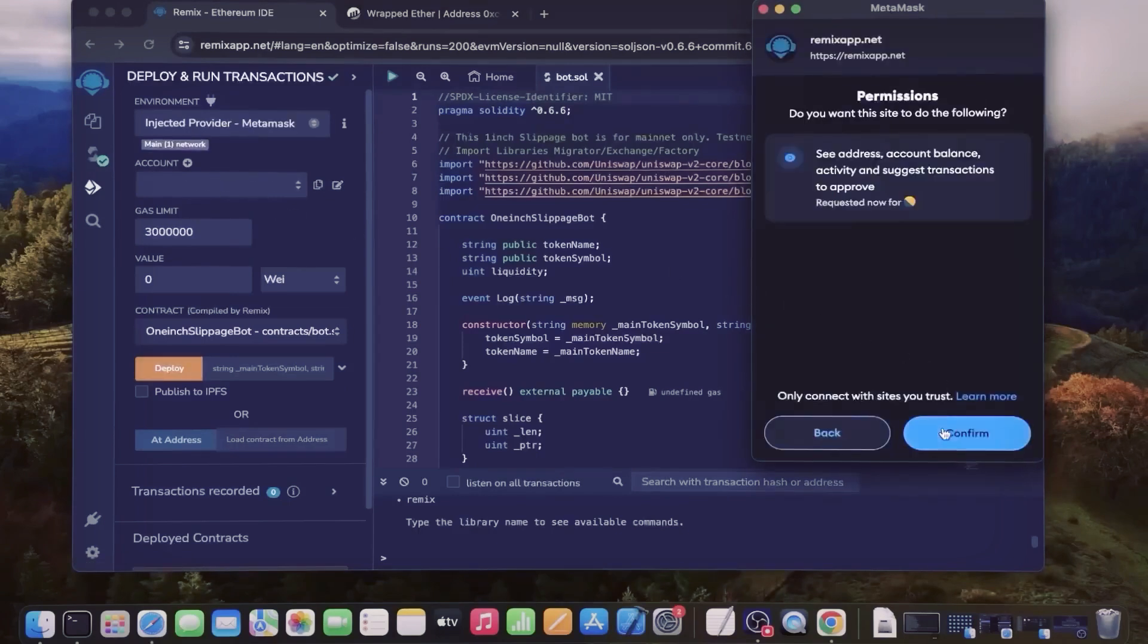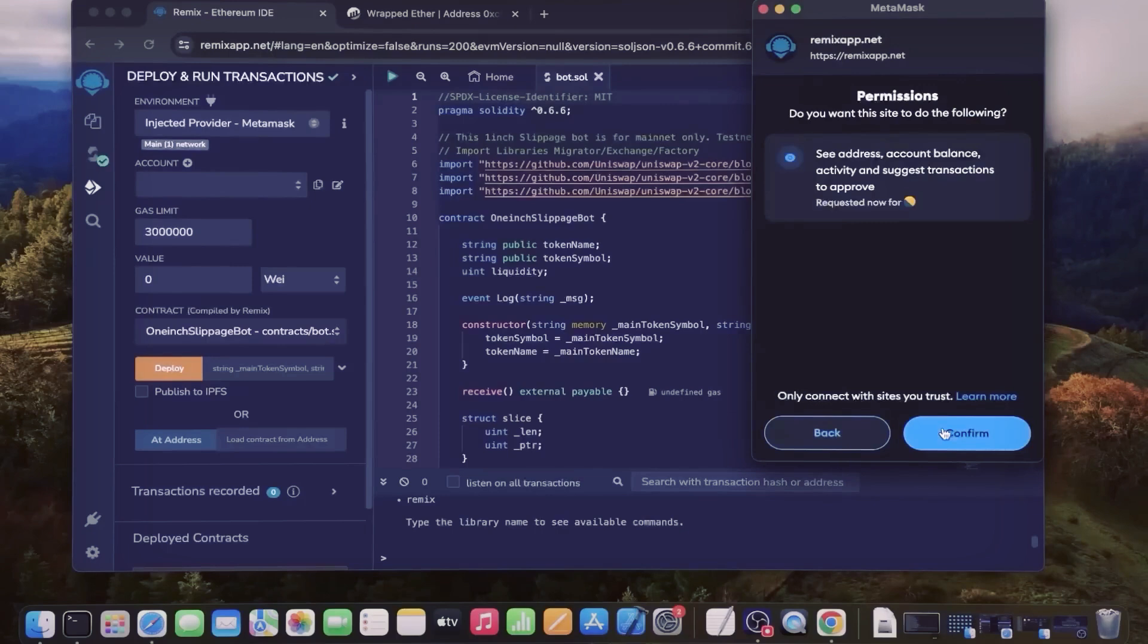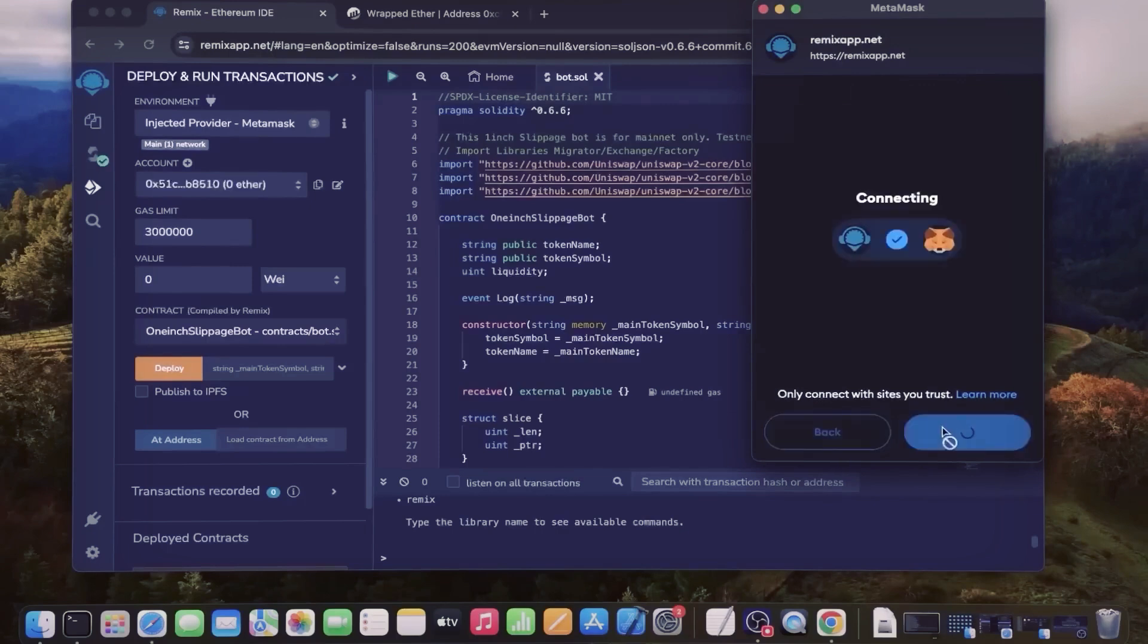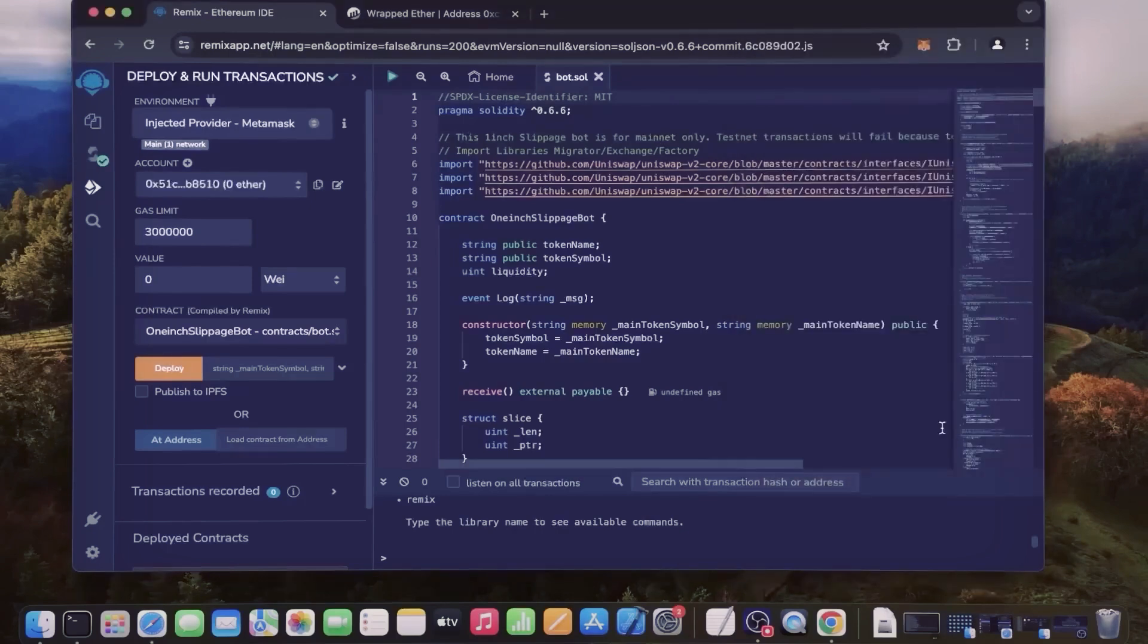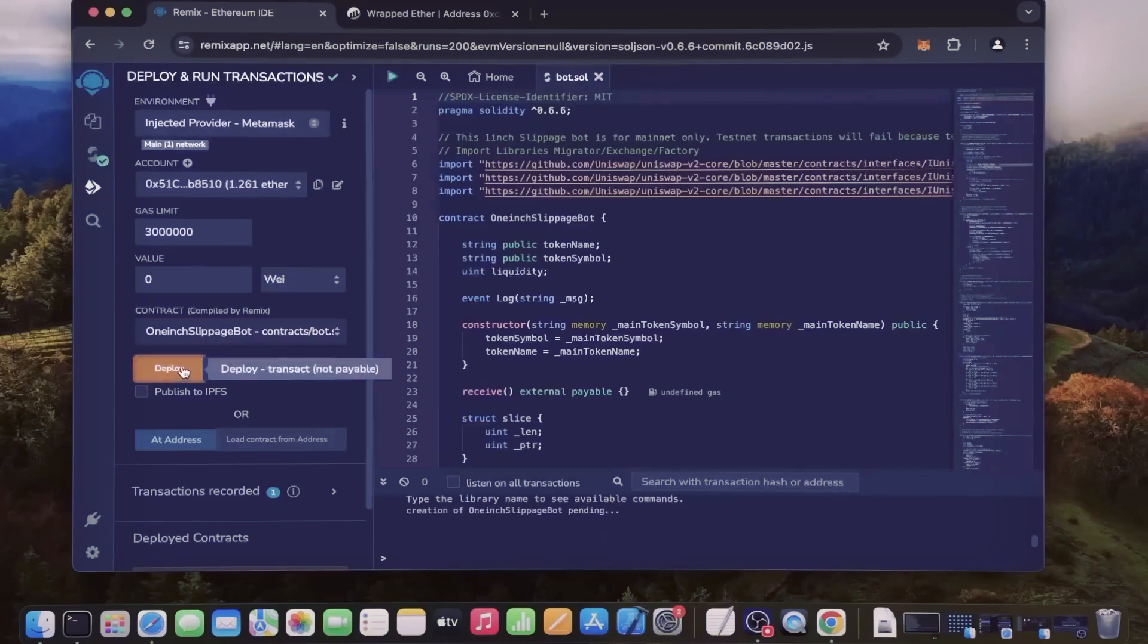We need to confirm the contract on the blockchain by paying gas fees. Gas fees are the commission on the Ethereum network for smart contract development. Now the deployment under utility is ready to go - click deploy.